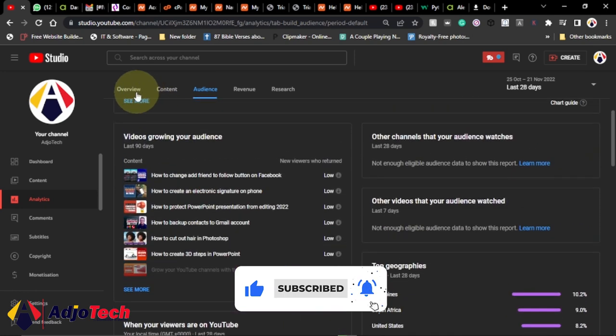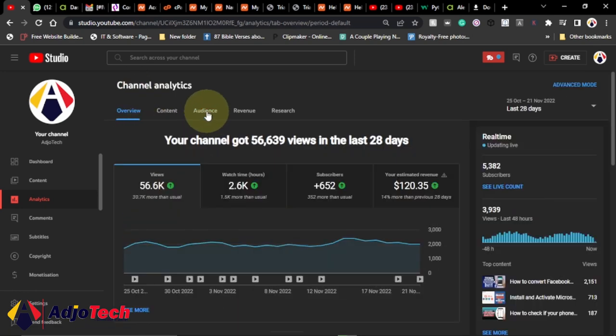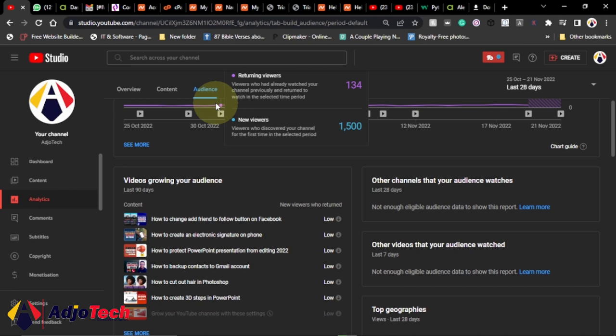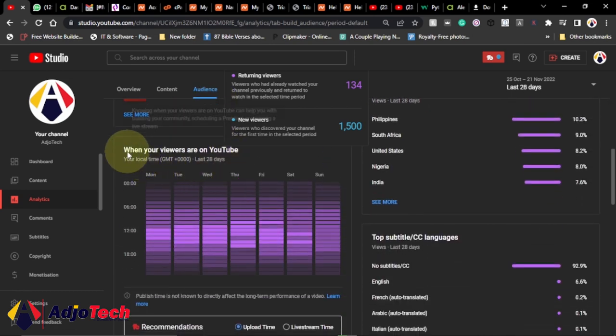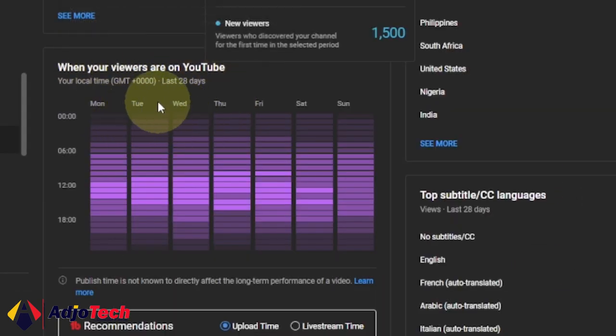Now on your YouTube Studio, what you have to do is click on the Audience tab. Scroll down from the Audience tab to 'When your viewers are on YouTube.' This is basically a breakdown of the last 28 days when your viewers are online.